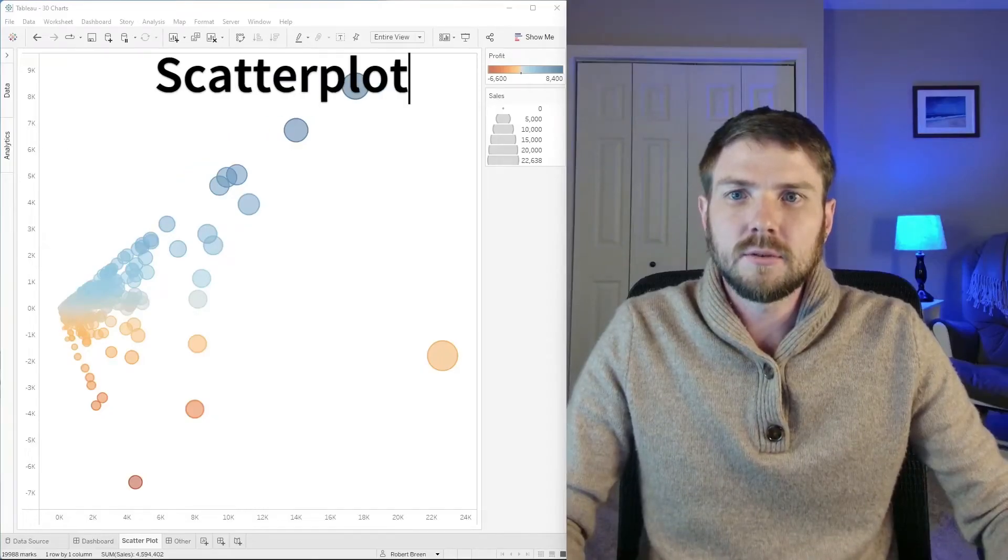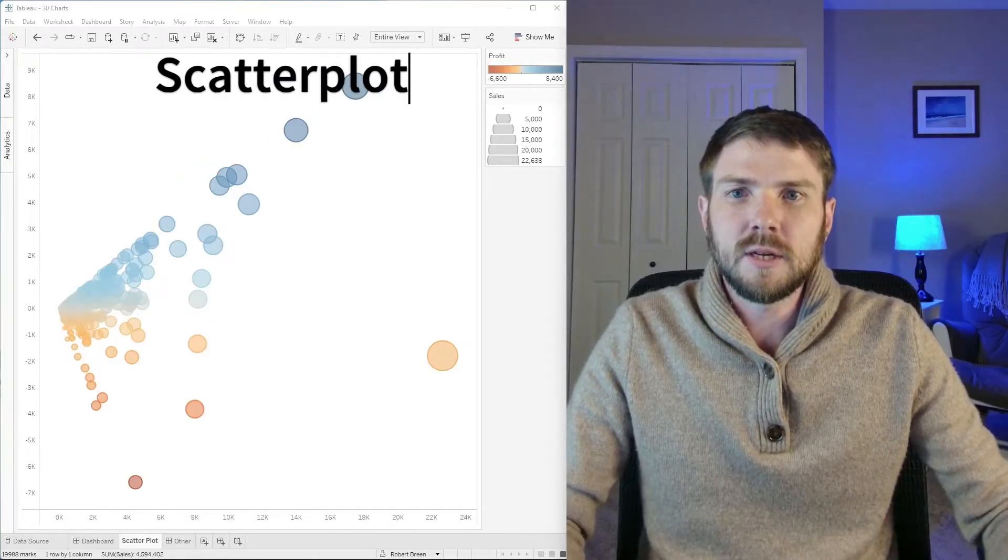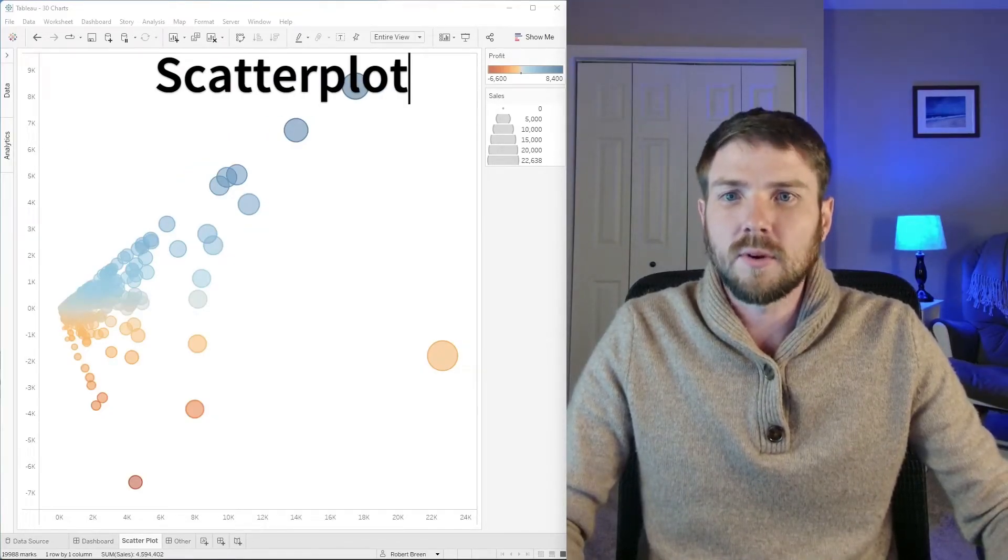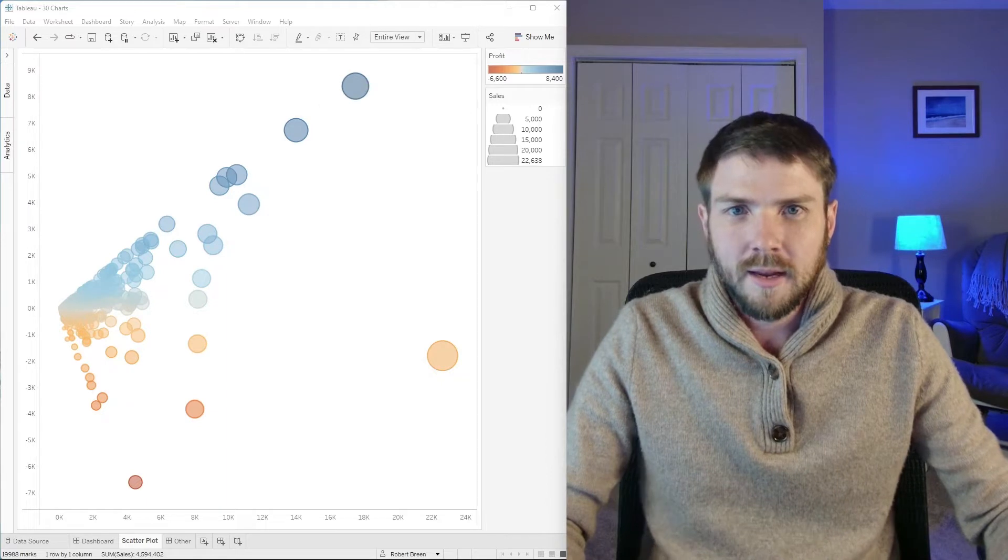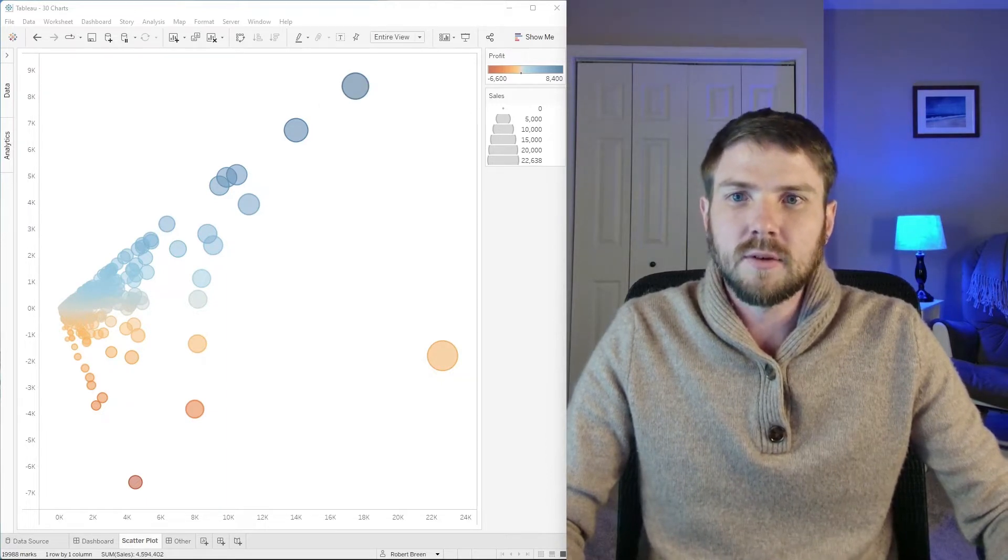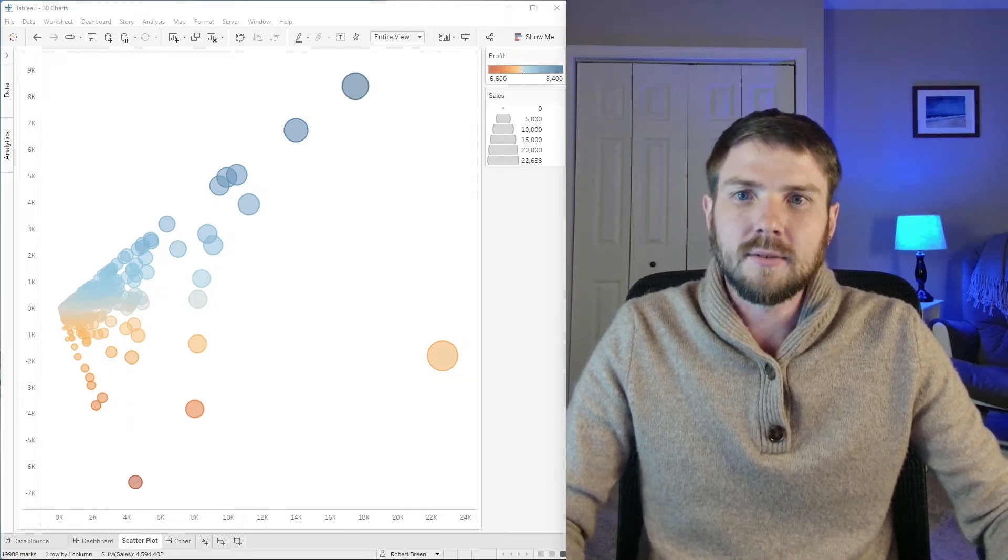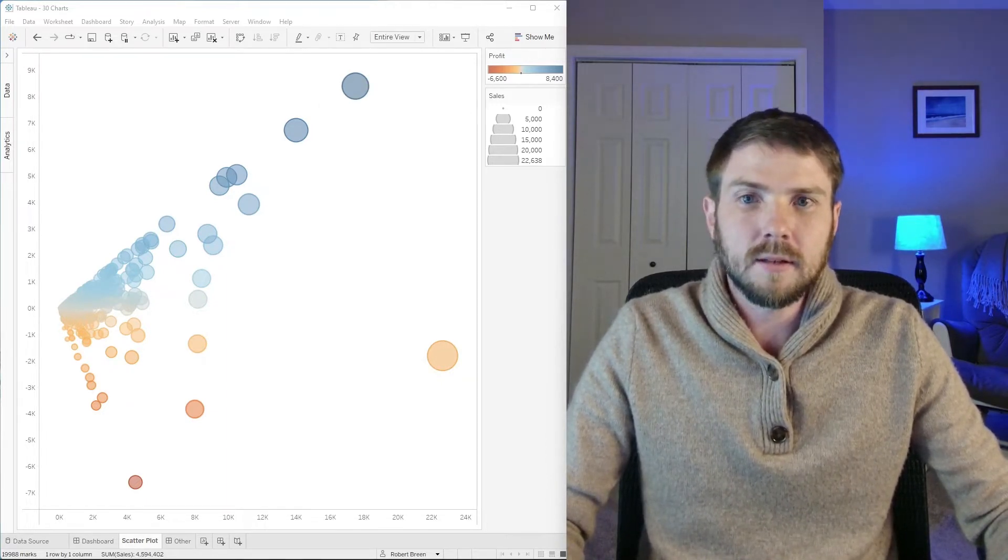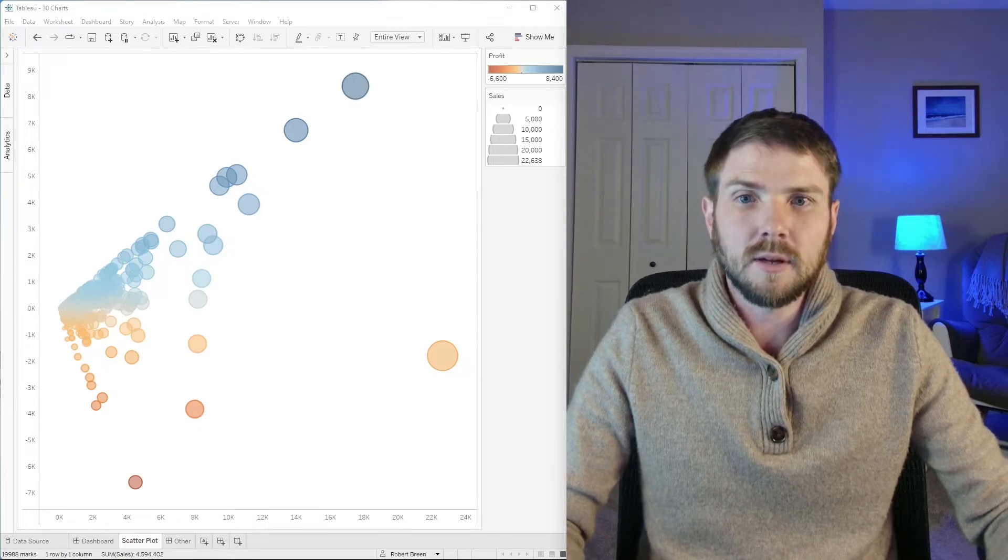A scatterplot can be used to compare two measures and show a lot of different marks at one time. In this case, I'm showing sales versus profit and showing every record in my data. Let's take a look at how to build a scatterplot in Tableau.